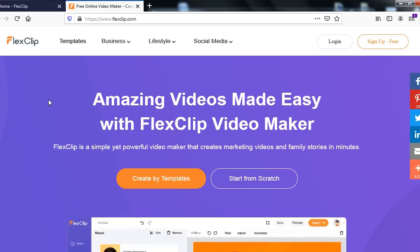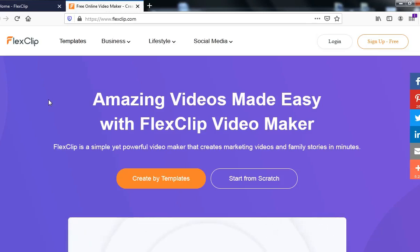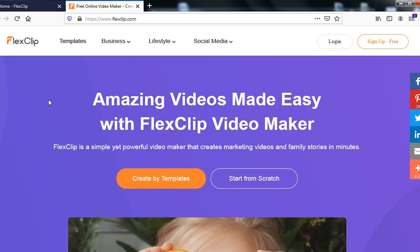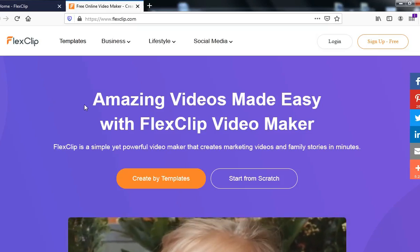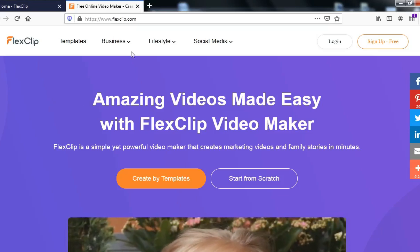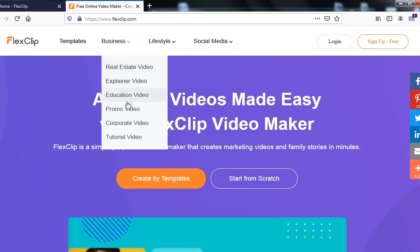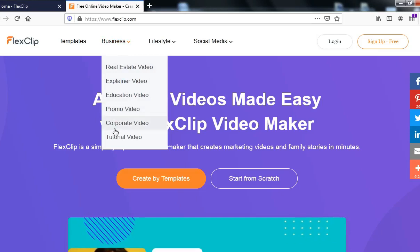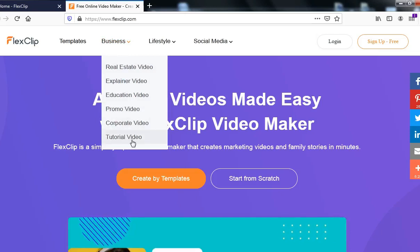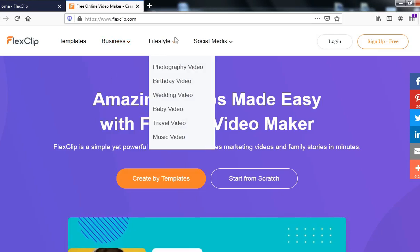Right now we are going to head to this website called FlexiClip.com. From the home page, we can see different categories of video that we can create, from real estate to explainer to education, promo, and corporate tutorial.